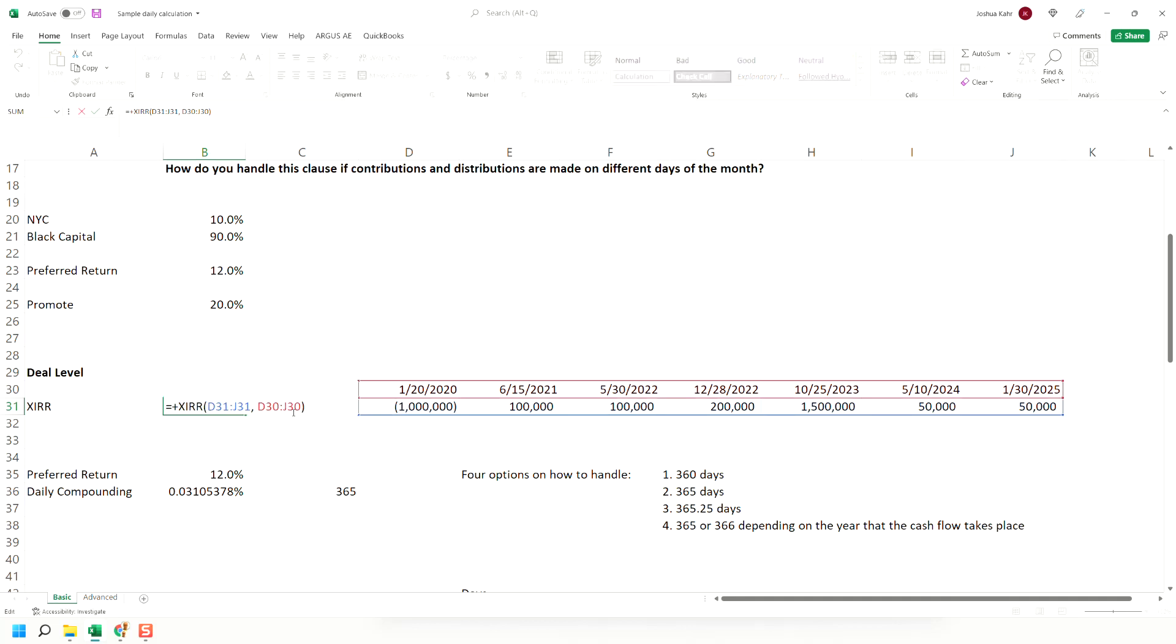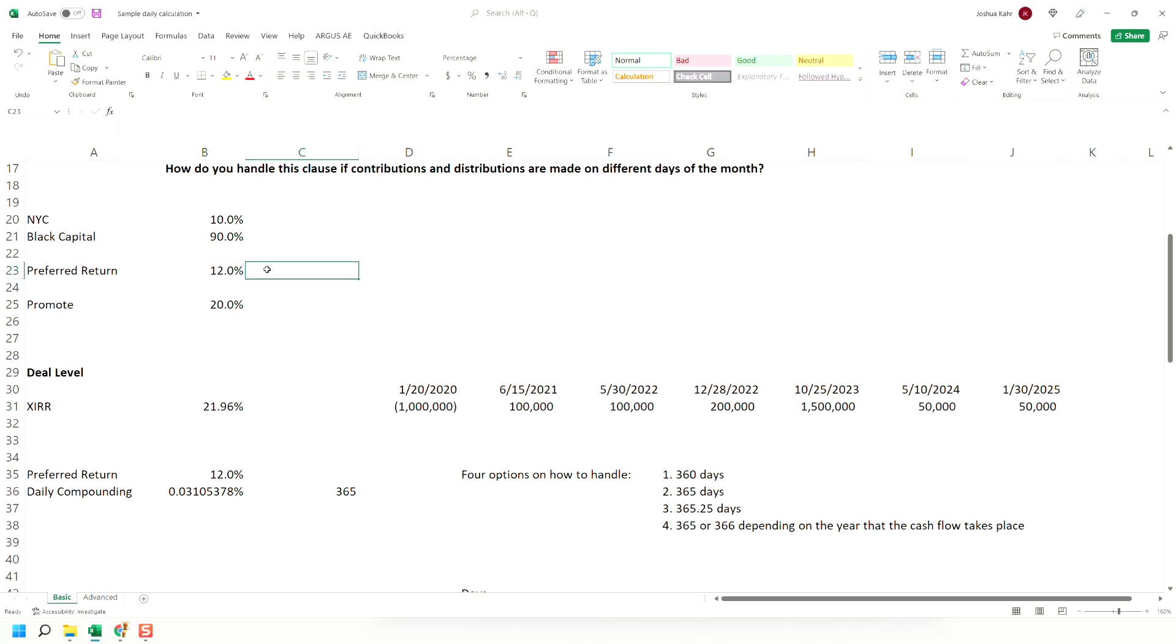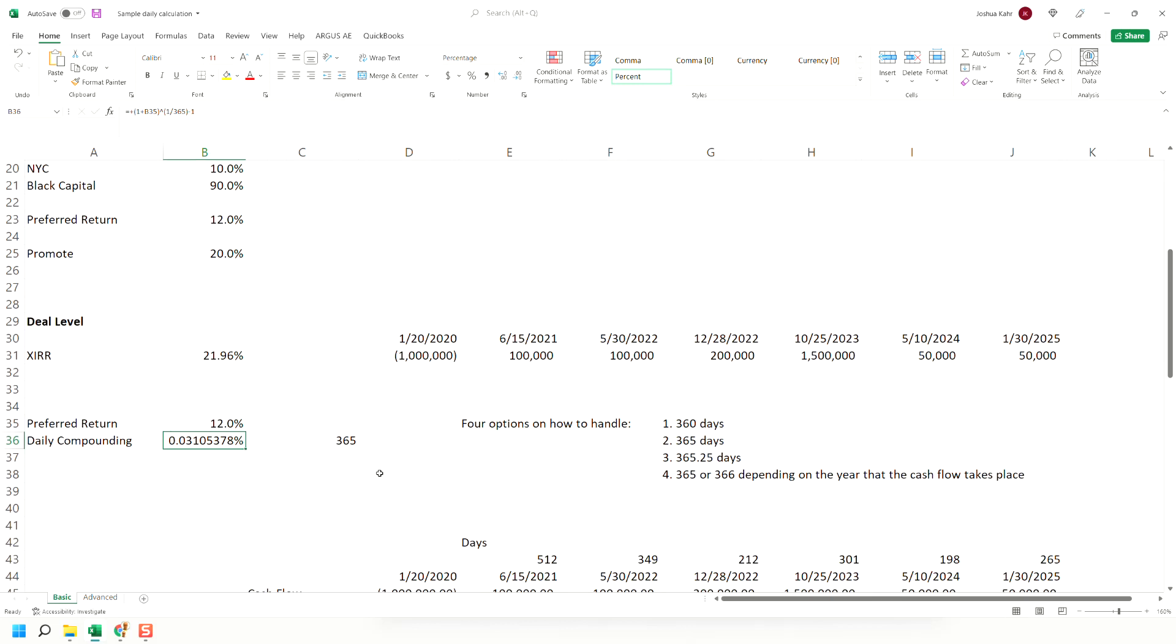Remember, if you don't know this, an XIRR compounds everything on a 365-day schedule, which is a good thing. It does not understand leap years, so realize everything's on a 365-day schedule. Now, let's say we need to take this PREF of 12 and turn it into a daily rate.